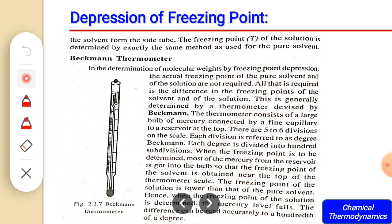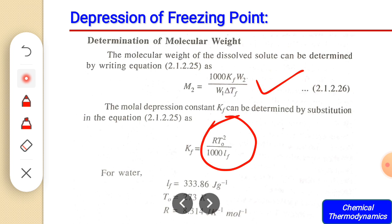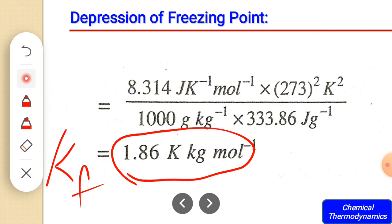The scale has five to six divisions, each called a degree Beckmann, and each degree is divided into hundreds of divisions. Most of the mercury from the reservoir is transferred into the bulb so the freezing point of the solvent is near the top of the scale. Since the freezing point of the solution is always lower, the mercury level falls, and the difference can be read very accurately to the hundredth of a degree.